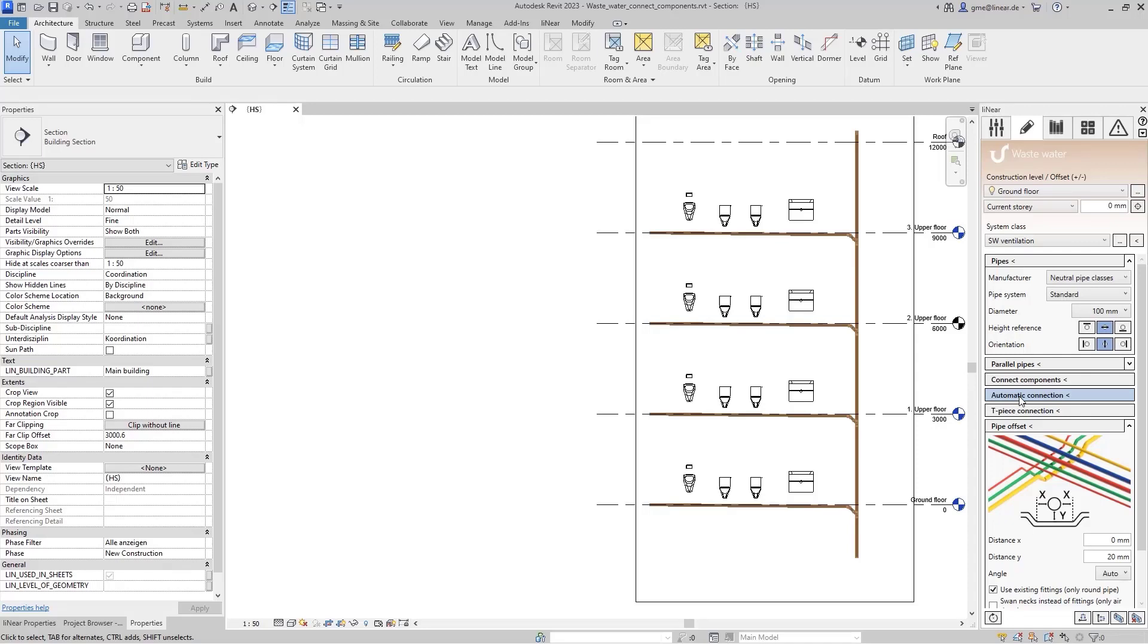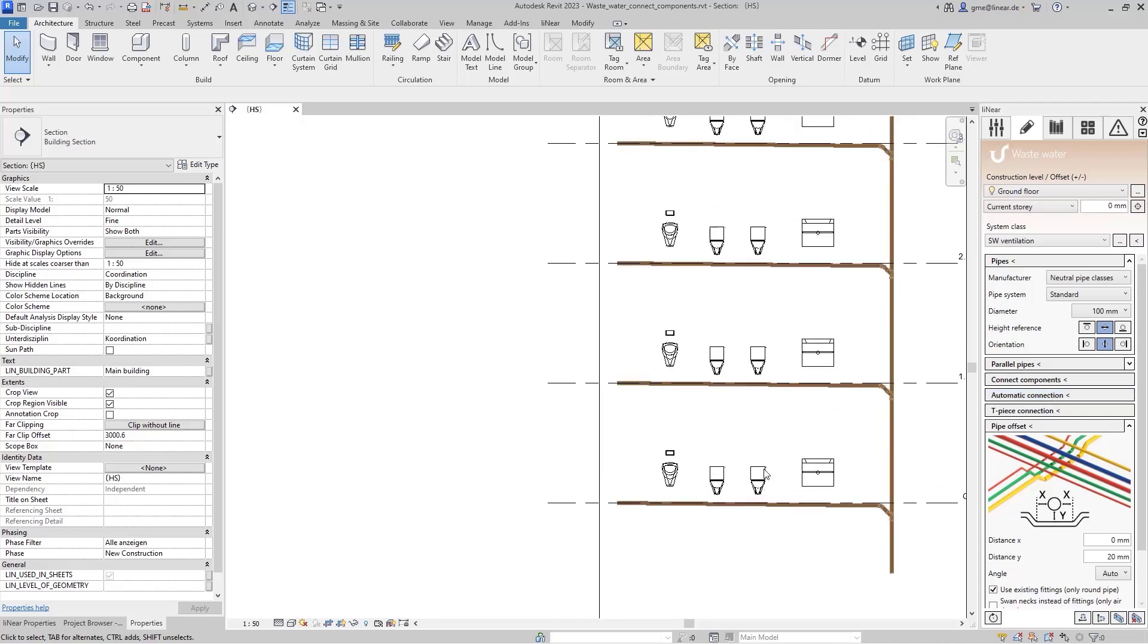This is why we have now simplified this work step considerably with a new automatic connection. In this small example, I have positioned two toilets, a urinal, and a washstand on each of the four floors.